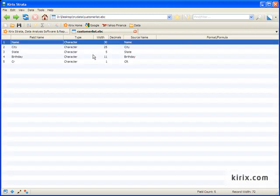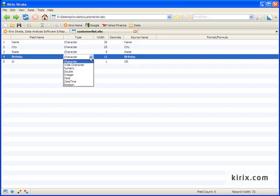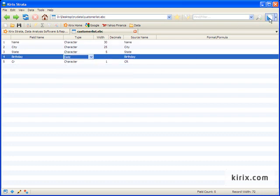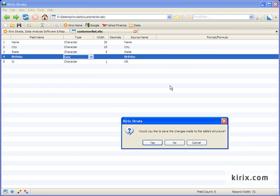This file contains all character types, except for the birthday field, which is a date. So we can just change that field type, and then we can toggle to the table view and save our changes.